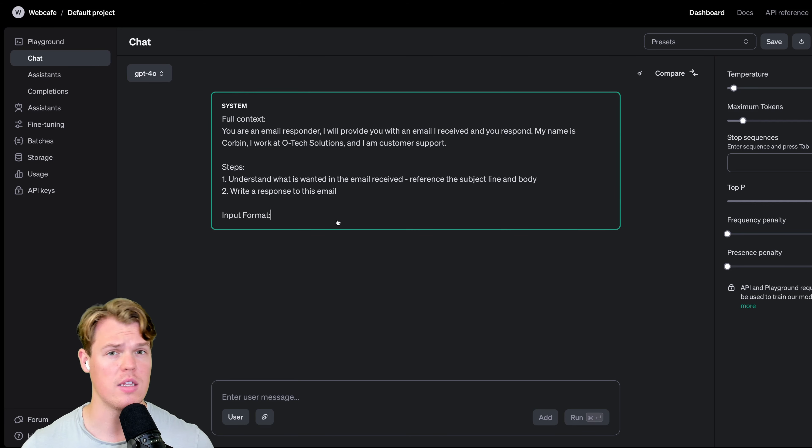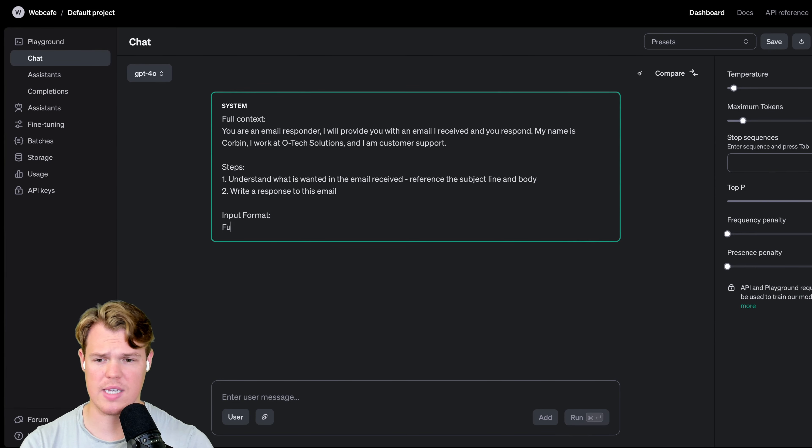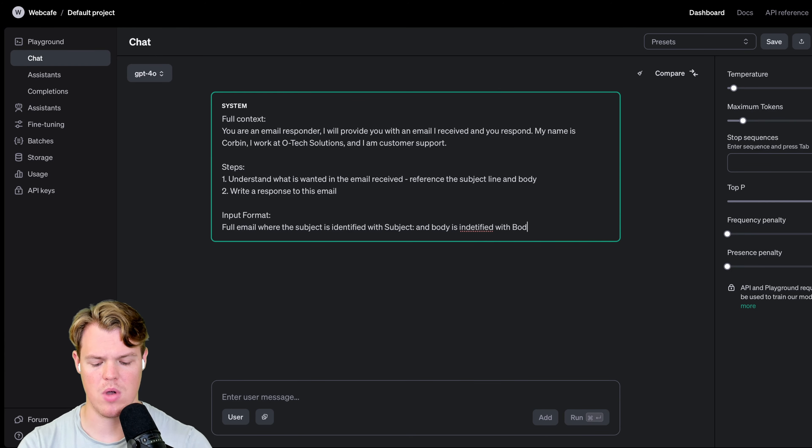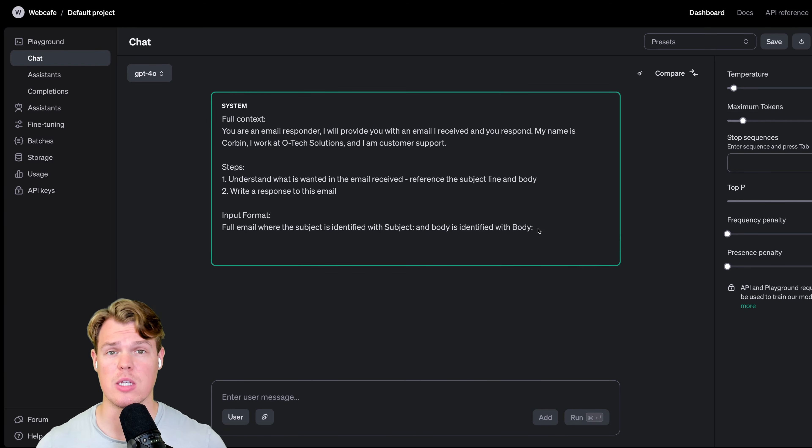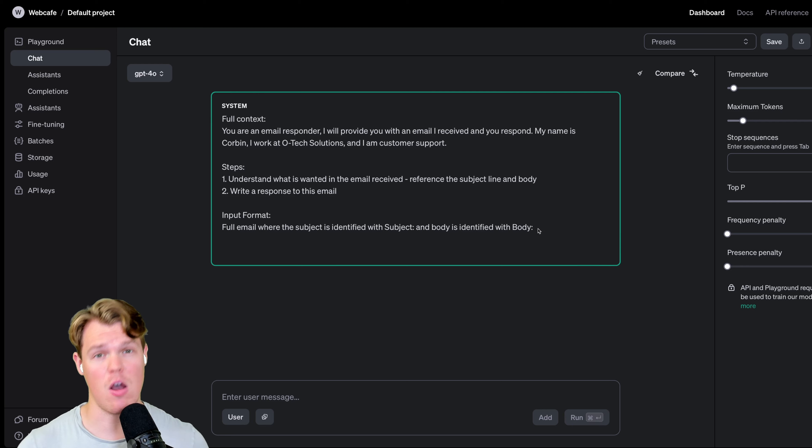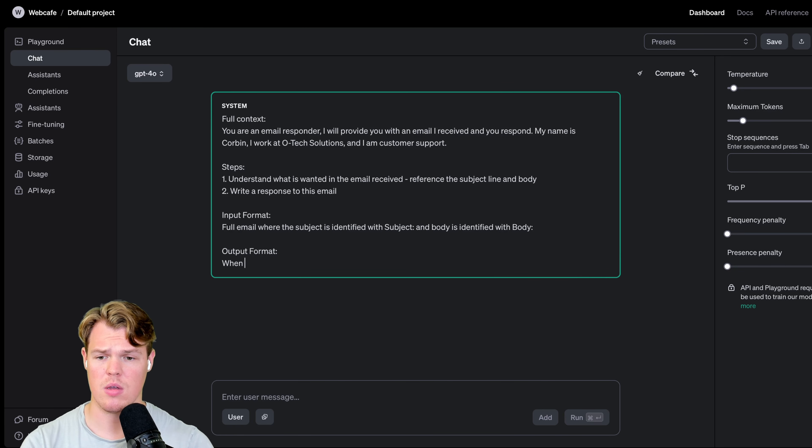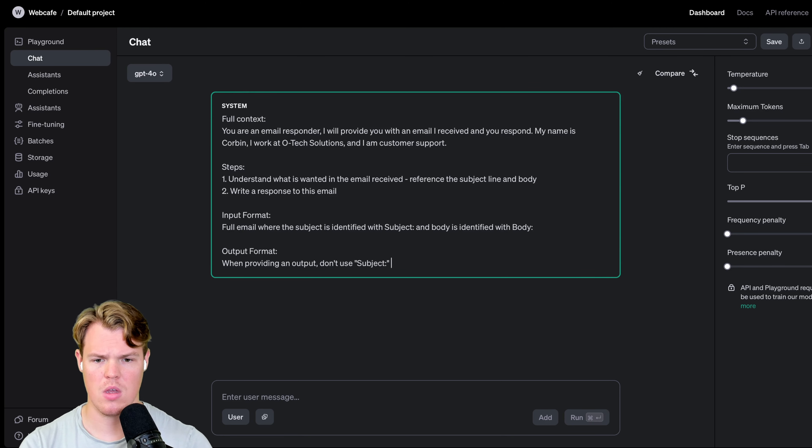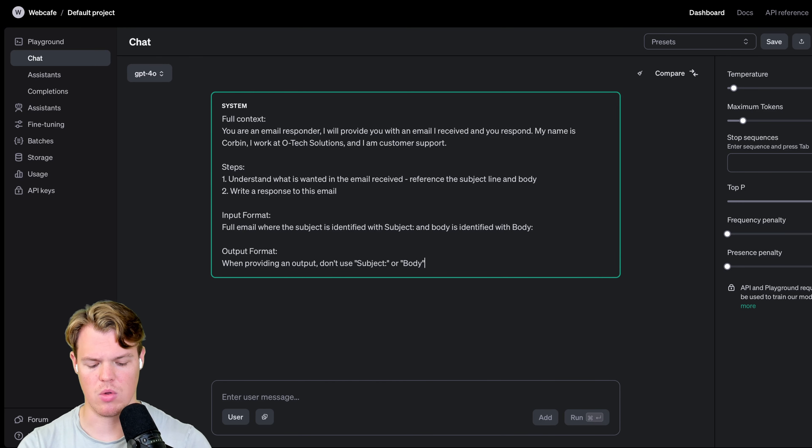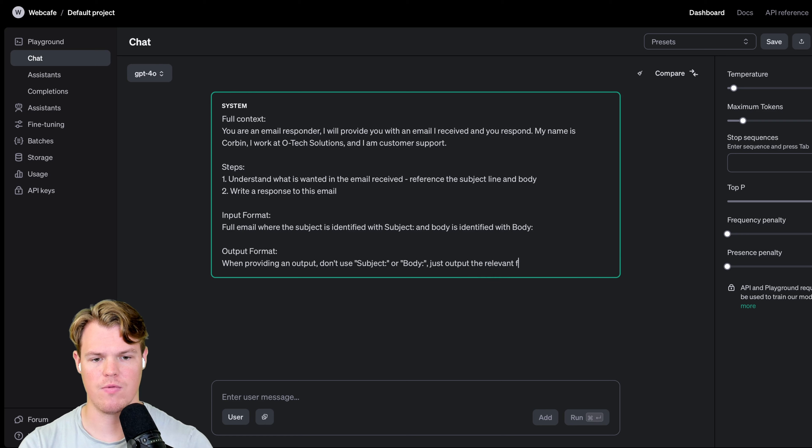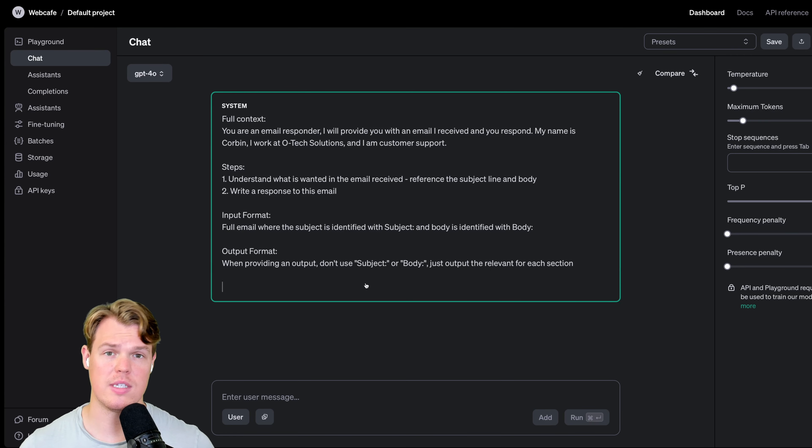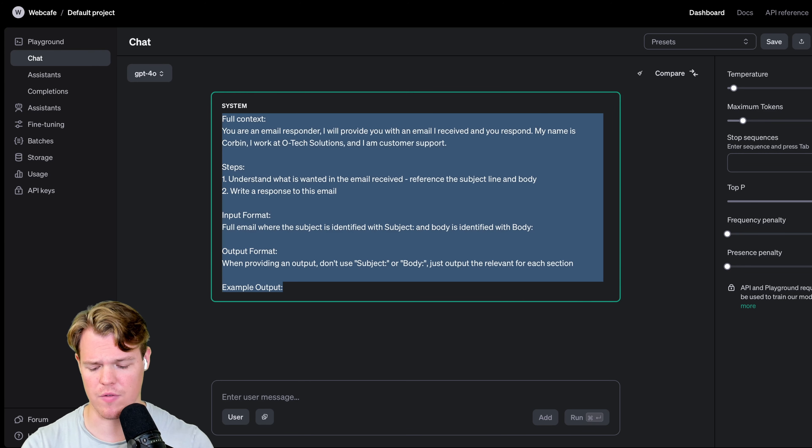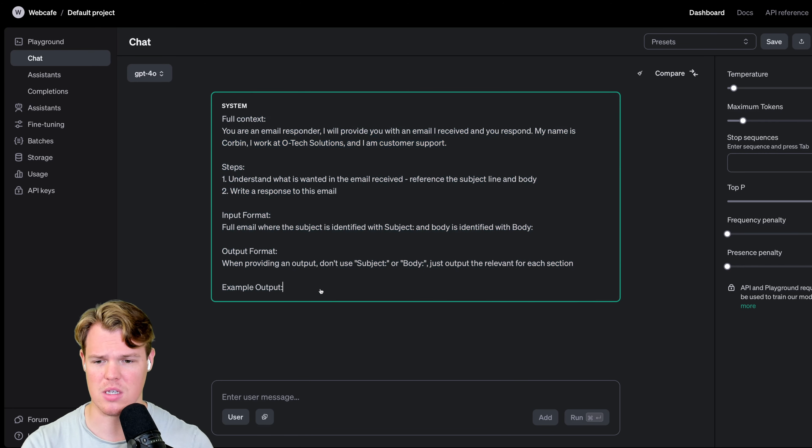Let's go to step three or section three. Section three may have relevance to you or may not have relevance to you. This is going to be depending on the context of the type of data you're inputting. Let's just say with the data we're inputting, we have identified the subject and the body using semicolons. We're going to go in and say full email where the subject is identified with subject semicolon, body is identified with body semicolon. Now that it knows the input format it's receiving, let's go and identify the output format. We're simply going to say when providing an output, don't use, I'm going to do quotation marks here, subject semicolon, or body semicolon. Just output the relevant text for each section.